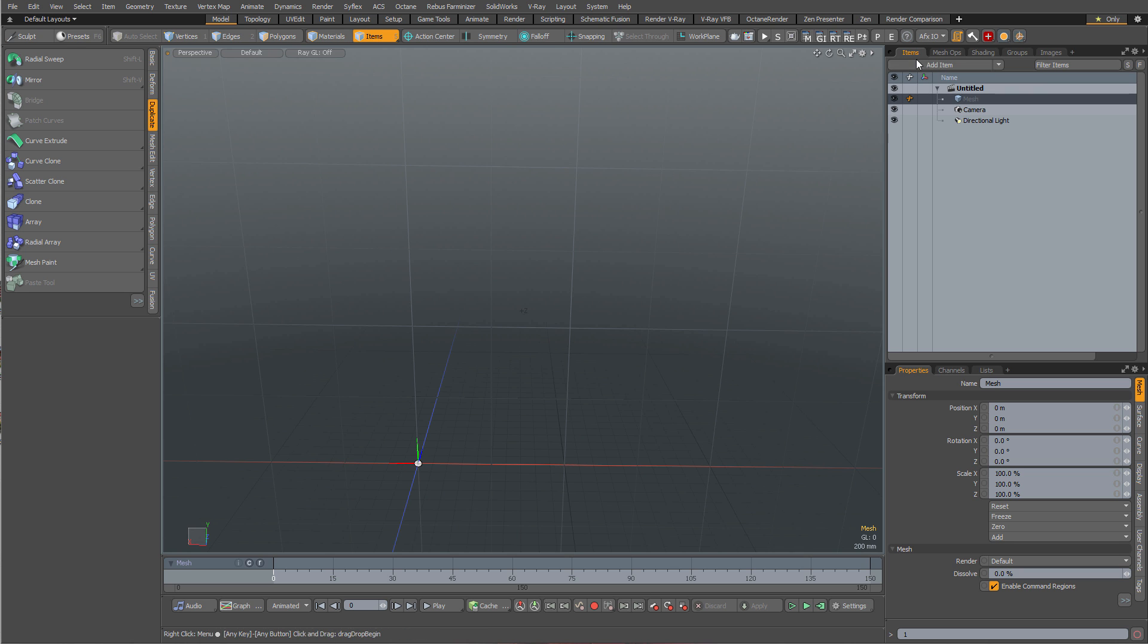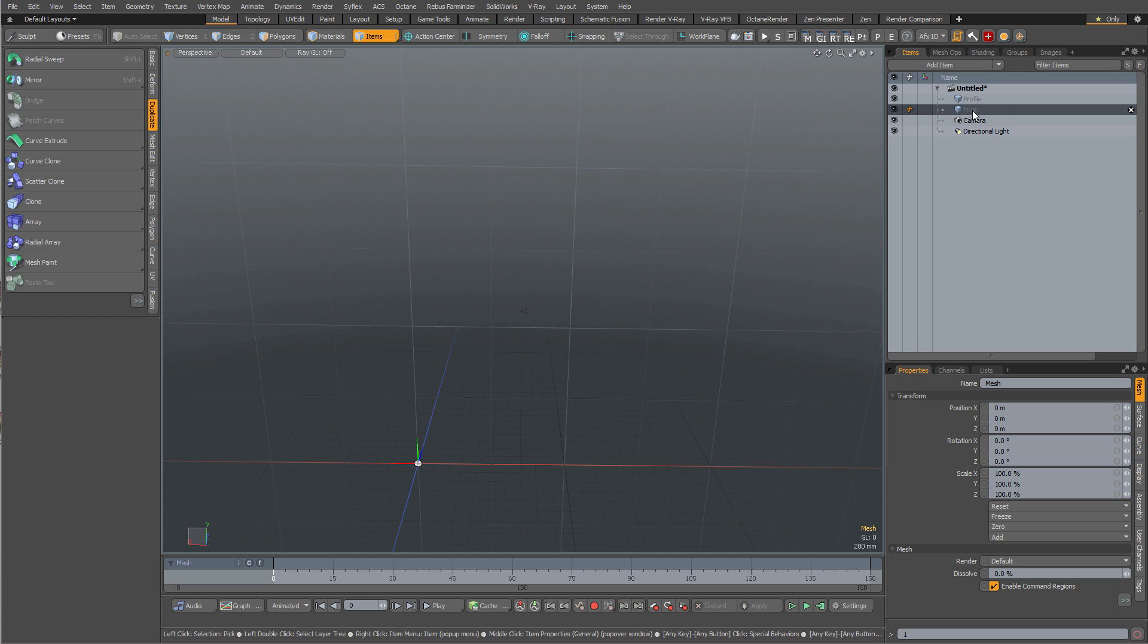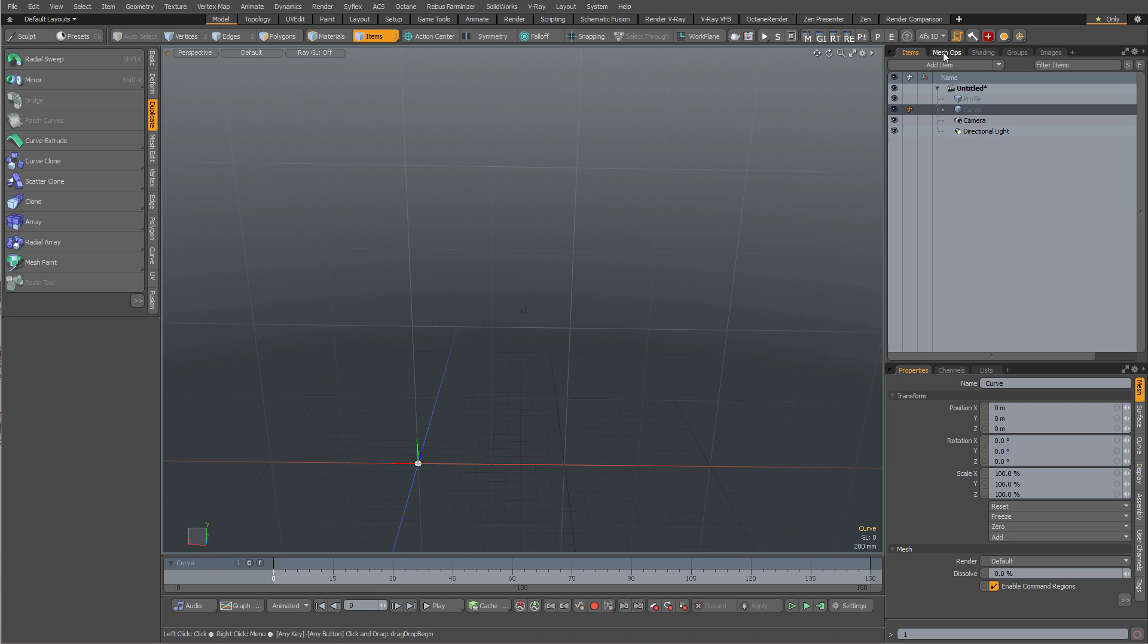Let's jump over to mesh ops. In fact, before I do that I'm going to press in right here in the item list just to create another empty mesh item. We'll just call it profile and yes I am going to extrude something along a curve because that is an easy way to show something using mesh ops.